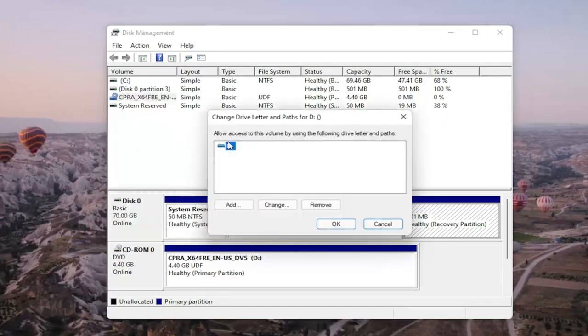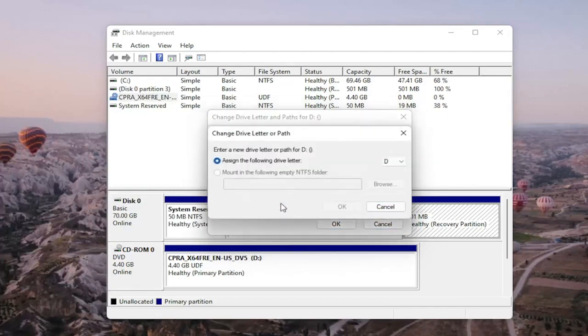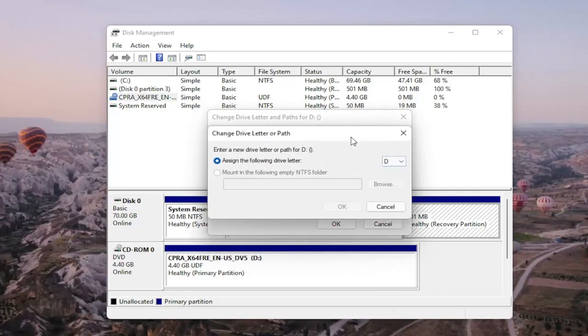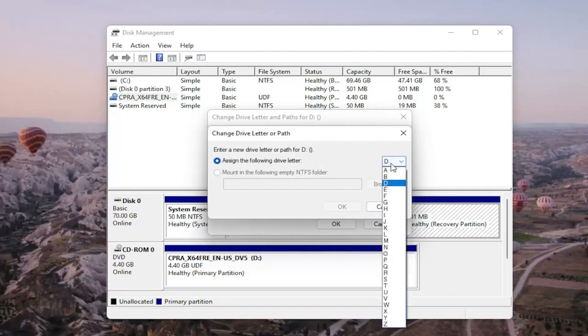There wouldn't be any drive letter in here if it wasn't being detected, so it would just be blank. You would select the add or change button and then you would assign the following drive letter. Click on the drop-down and you would select the drive letter you want to assign, and then once you're done with that, go ahead and select okay.